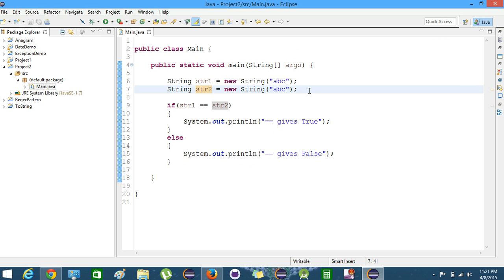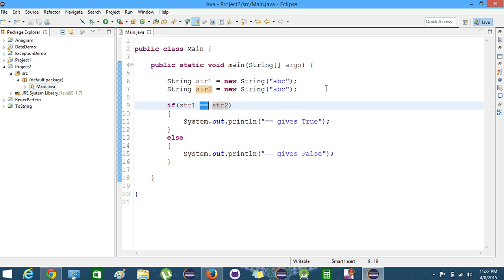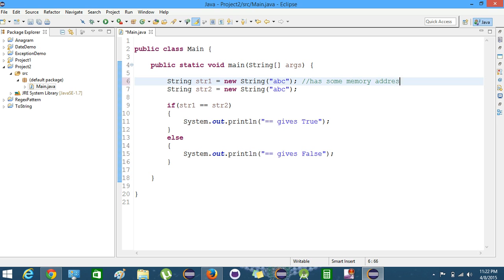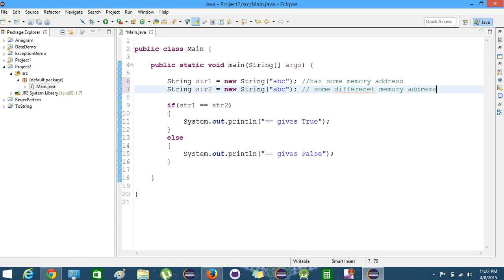Here we have the same values but still we get the result as false. Why is it? The reason is that the equals-equals operator does not compare the values of the two strings — it actually compares the two references. It tests whether the two operands refer to the same object or not, checking whether the objects have the same address in memory. str1 has some memory address and str2 has a different memory address, so the result is false.